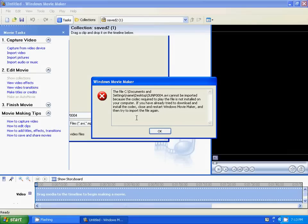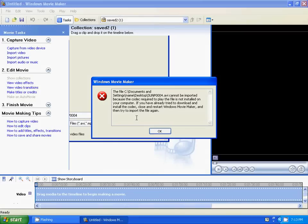Now, it doesn't mention which codec. I happen to have an Xvid codec installed on the computer, but it doesn't mention which codec it wants. Obviously, that's not the codec that it's requiring. So I'm going to show you how to fix this and fix it quite easily.